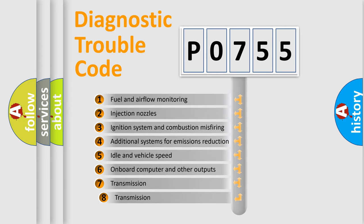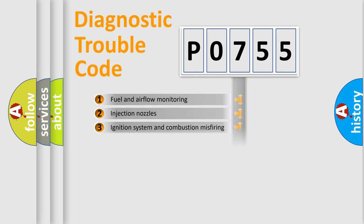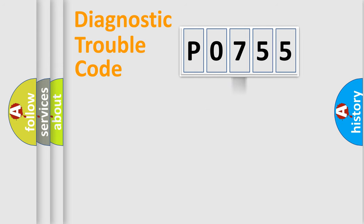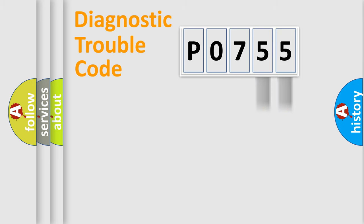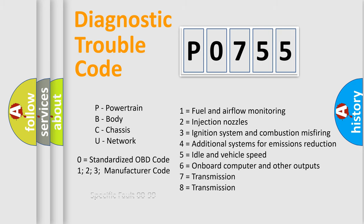The third character specifies a subset of errors. The distribution shown is valid only for the standardized DTC code. Only the last two characters define the specific fault of the group. Let's not forget that such a division is valid only if the other character code is expressed by the number zero.